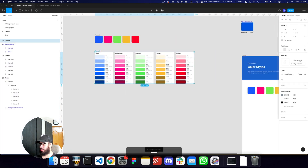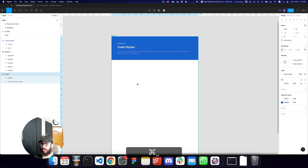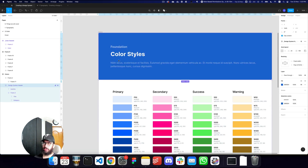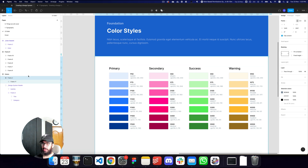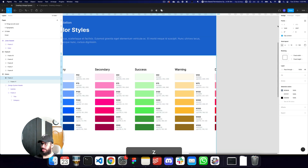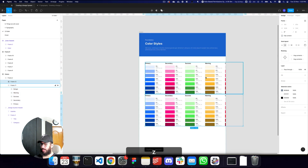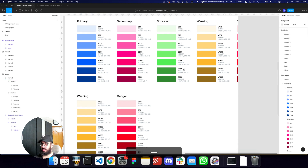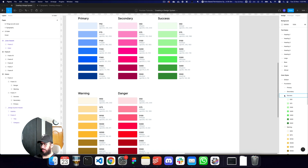Now I'll move all the palettes into an auto layout with 32-pixel spacing, sticking to the 4-pixel grid. I'll remove the previously created color swatches and drag everything into the design system frame, which has about 100px padding on the left and top and is fixed at 1440px wide. Warning and danger will go on their own separate row.